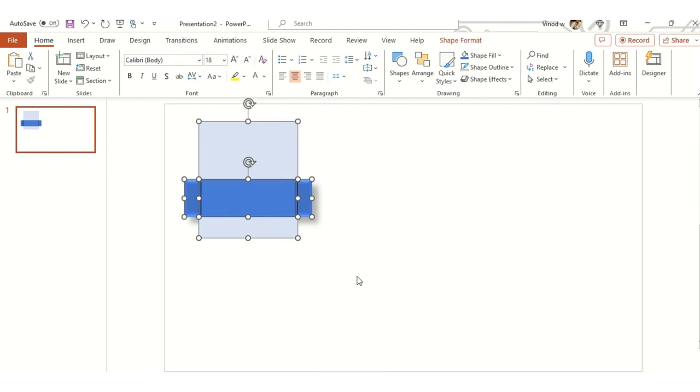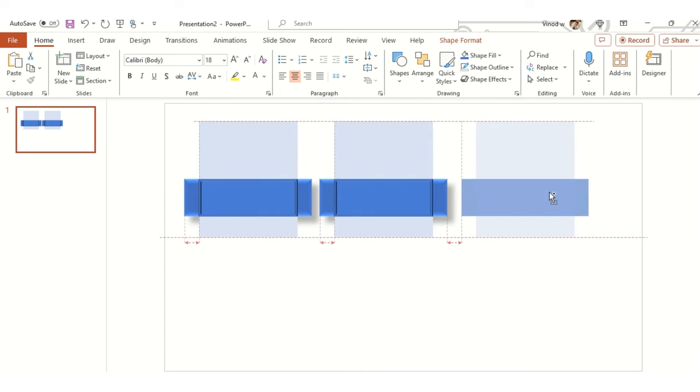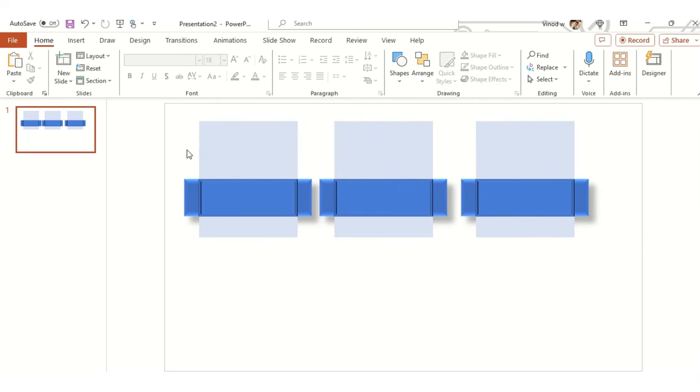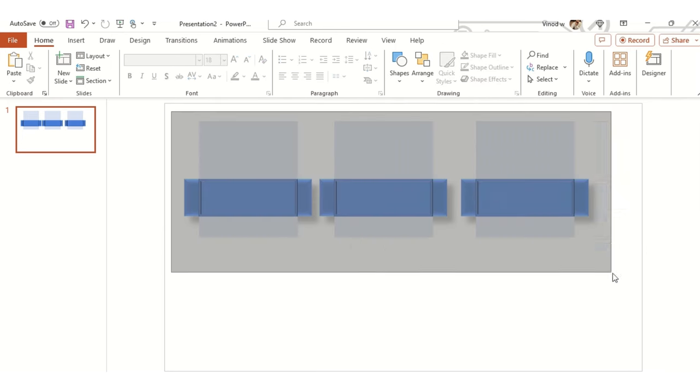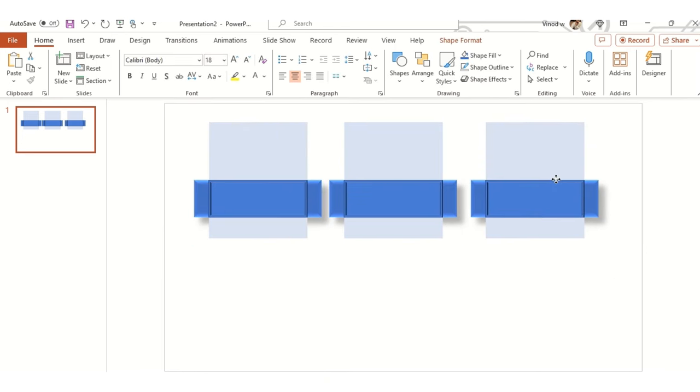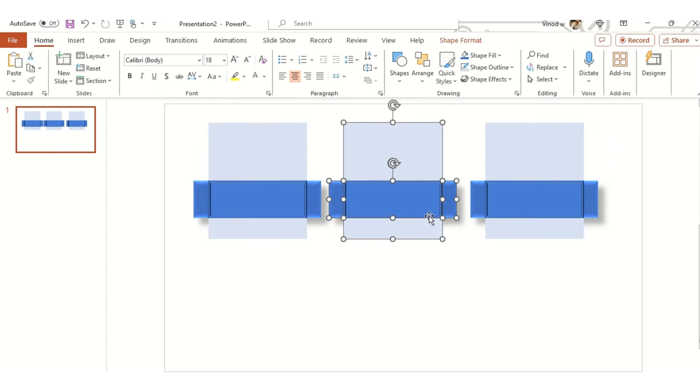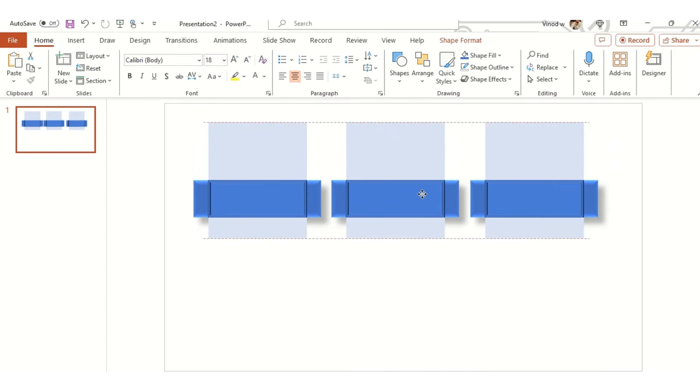Let me select the entire thing, press Ctrl to have the second copy, and this is the third copy. You can create as per your requirement folks. I'm just creating three for this demo.